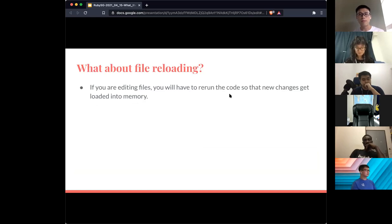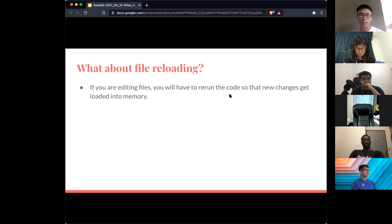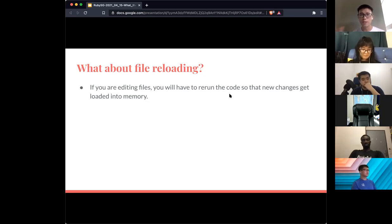What about file reloading? This is probably similar across languages: you load a file into memory, then if you edit the code you have to Ctrl+C to cancel the running instance, then rerun the code to load the new version into memory. Reloading is not supported out of the box in Ruby, which can become very frustrating if you have a huge project and you're in the flow of development, constantly having to cancel and rerun.